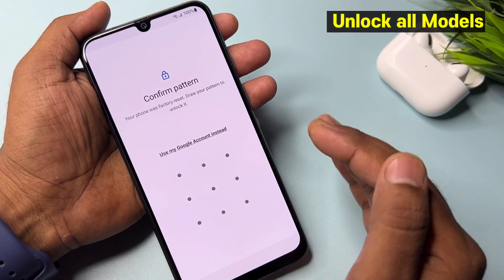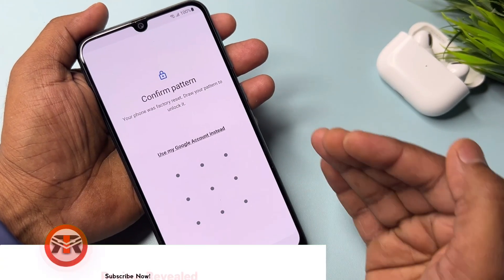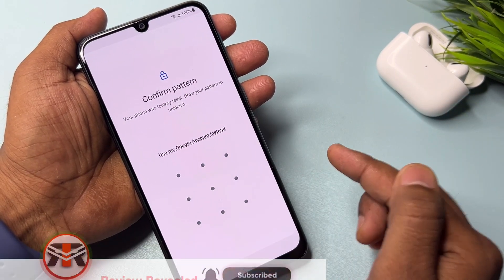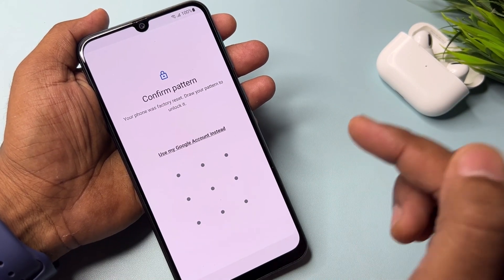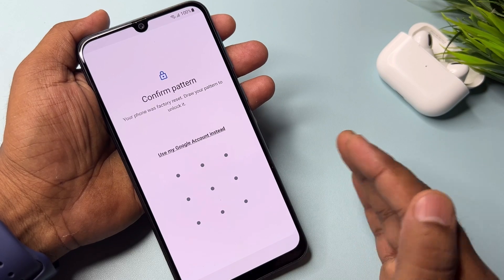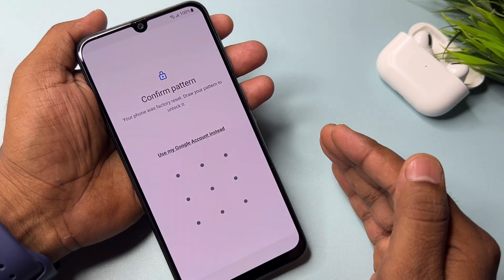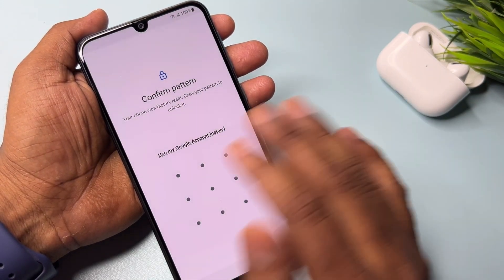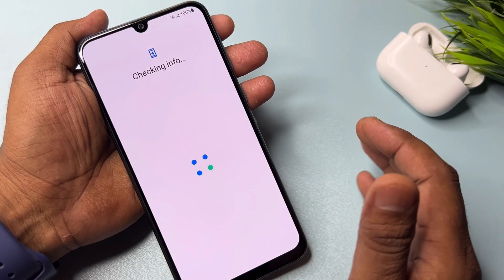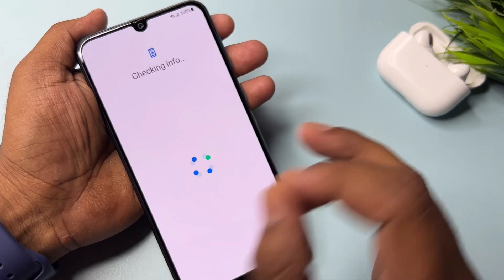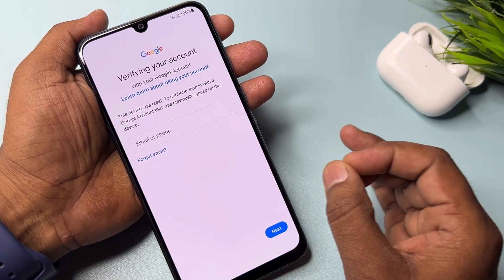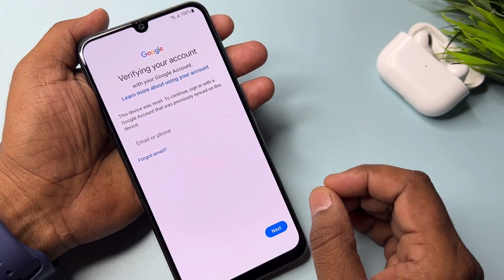If you are also facing this problem, this video is especially for you. I will teach you how you can remove your Gmail ID account details from any Samsung Galaxy smartphone without using a computer and without using any software tool.